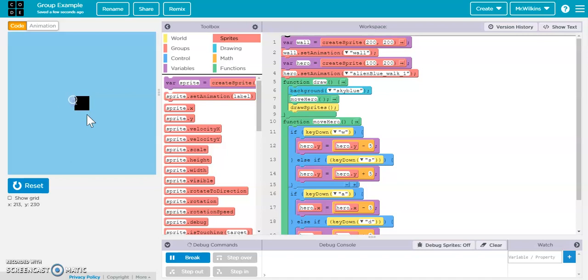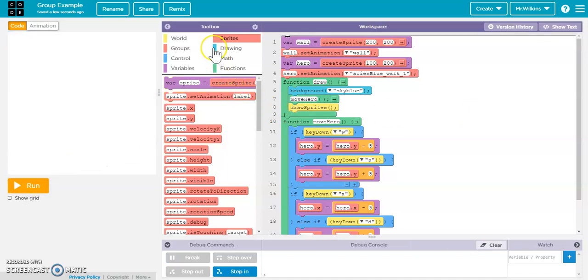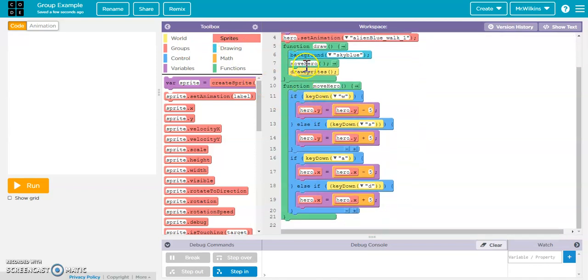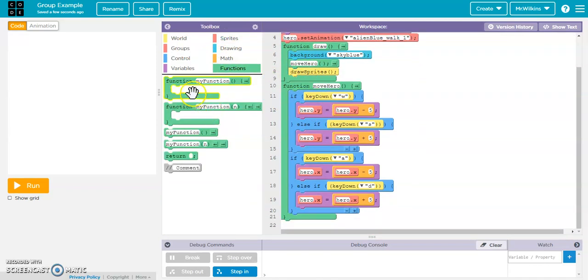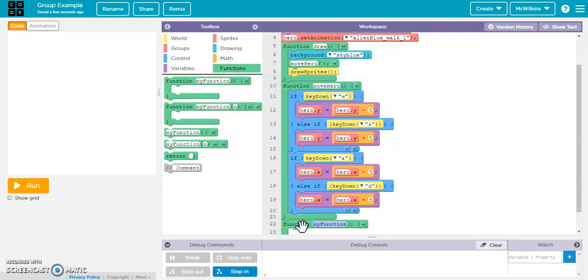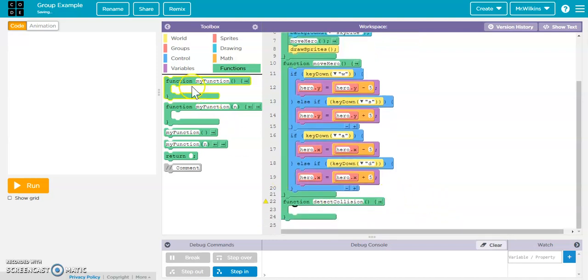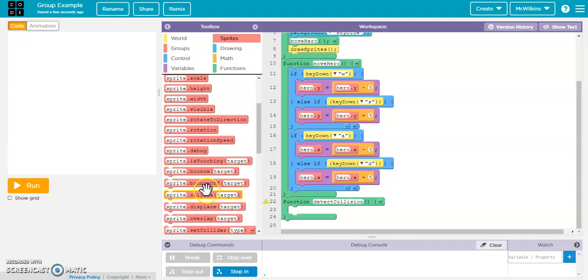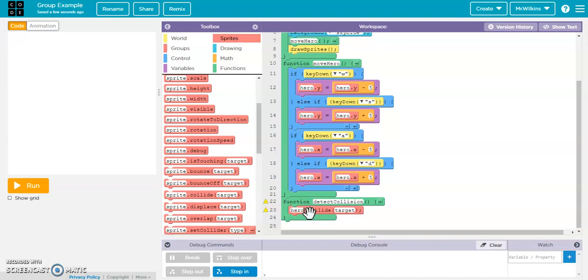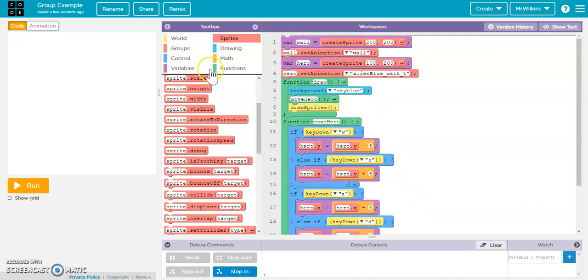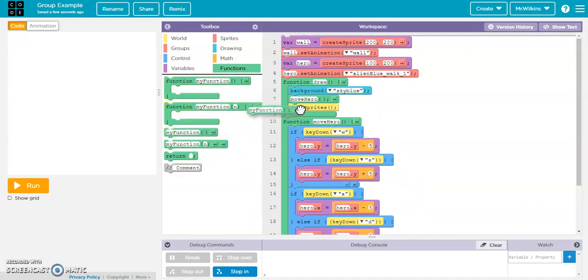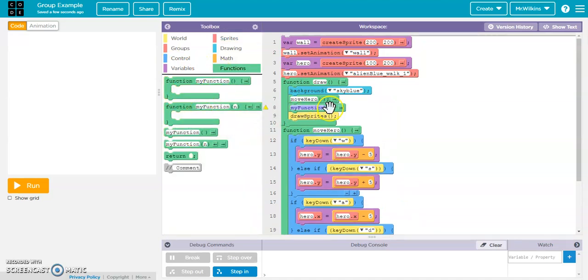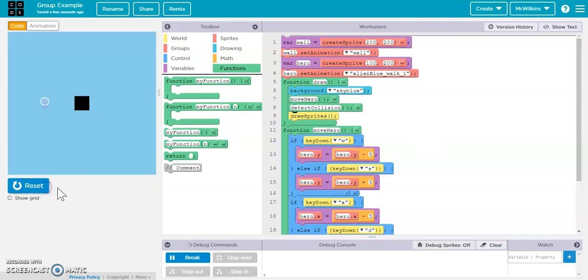And now I want to set a collider type between these two so that the hero collides against the wall. So to do that, remember, I just have to do the collider inside the draw loop every time. So I'm just going to create a new function for that. I'm going to call it detect collision. And inside detect collision, I'm going to say that the sprite collides target. So we're going to have hero collides with the wall. And then I need to call that within this. So detect collision. So now when I run it, I should hit the wall and not be able to move through it like I did the last time. So this works out well.